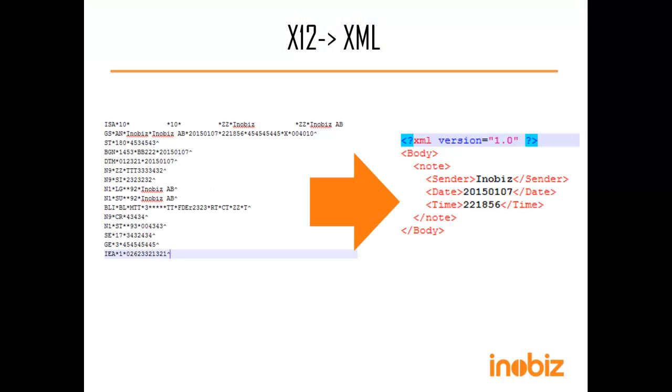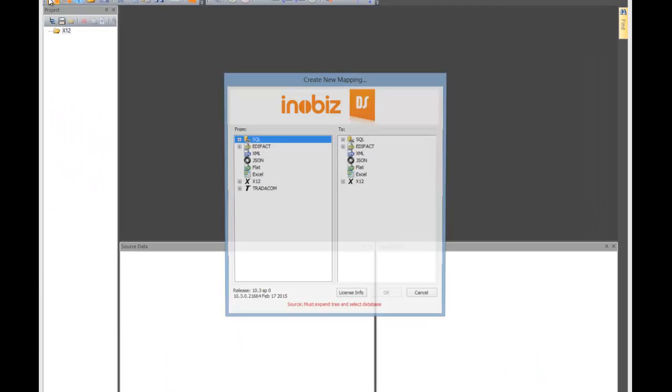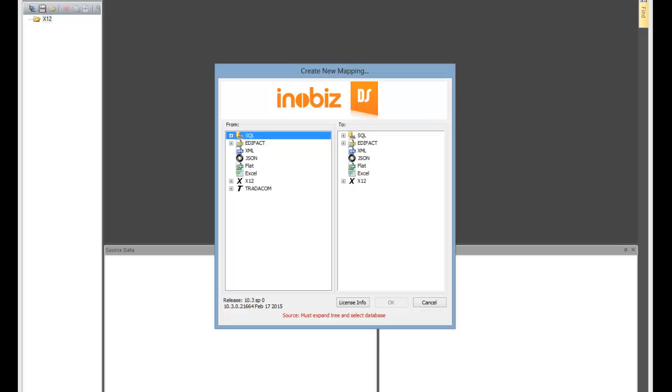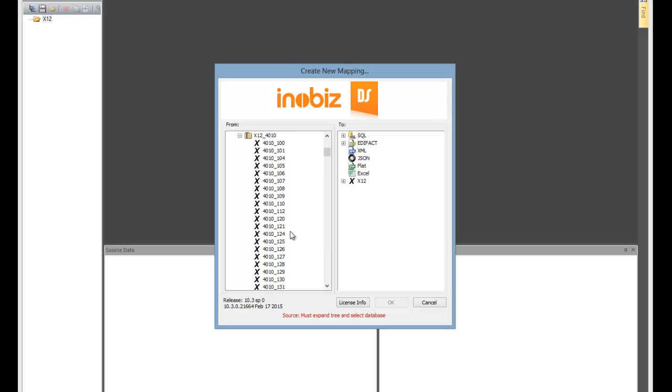We're also going to demonstrate a new feature, Live Mapping. We start by making a new mapping. We open the New Mapping dialog, then expand the X12 types in the From tree, where we see groups of X12 definitions, which are a lot like Edifact catalogues. We expand a catalog and pick a definition.